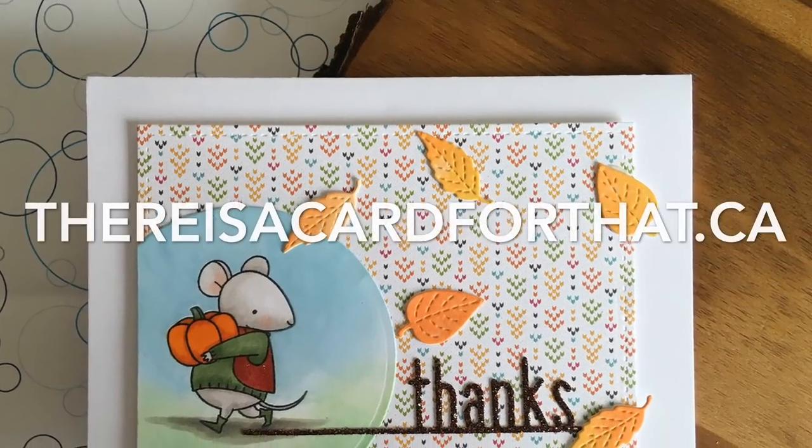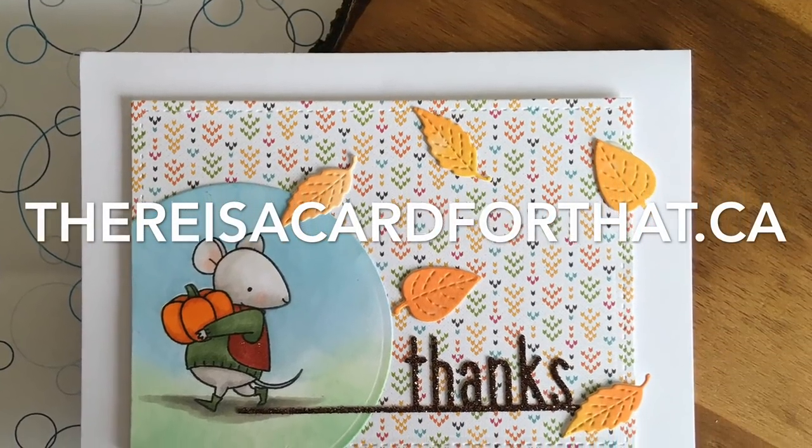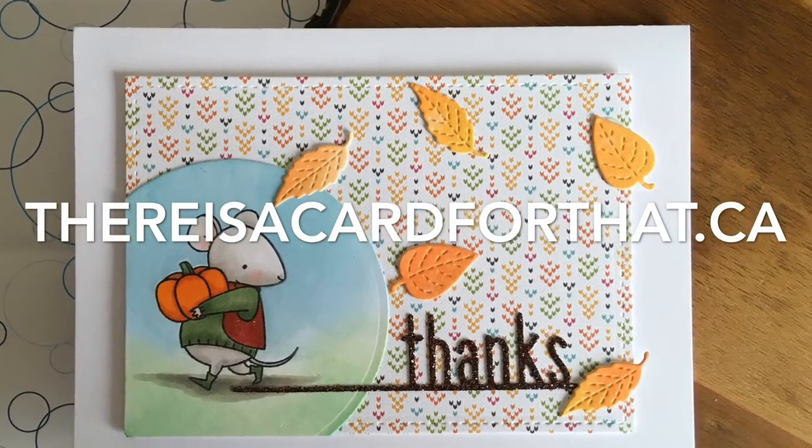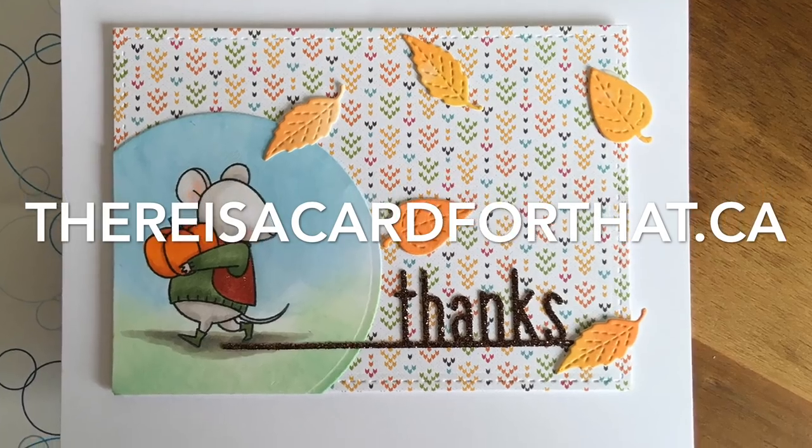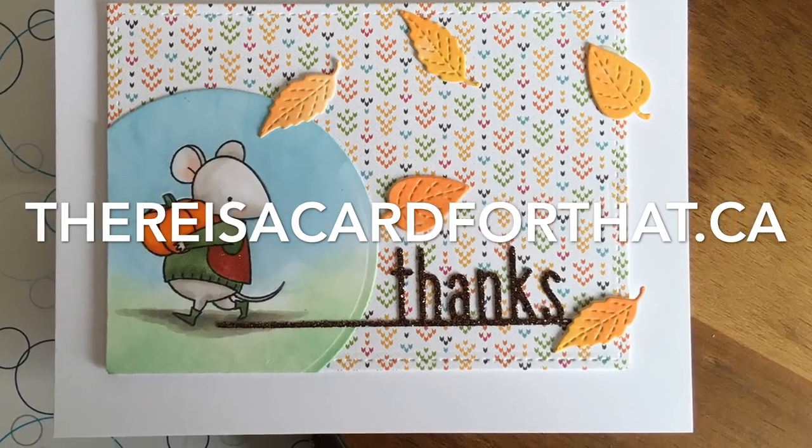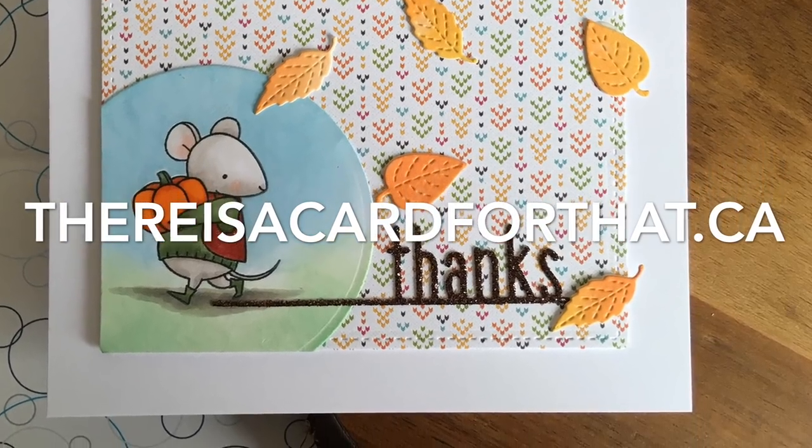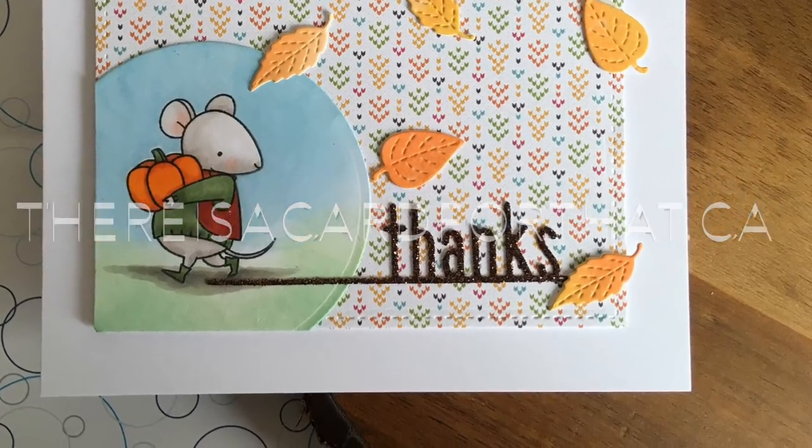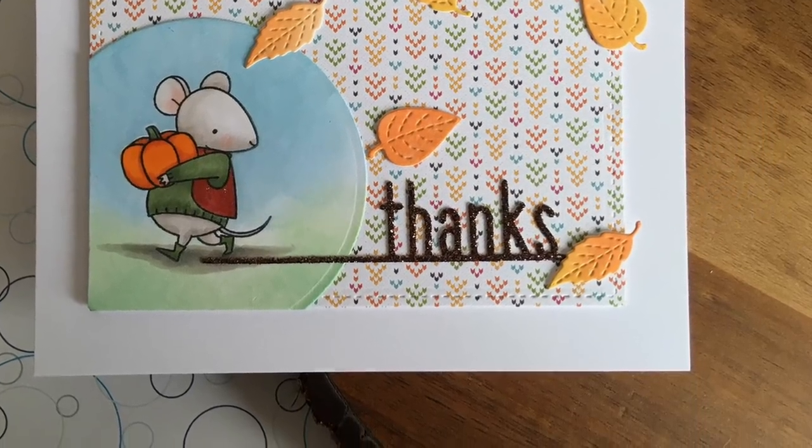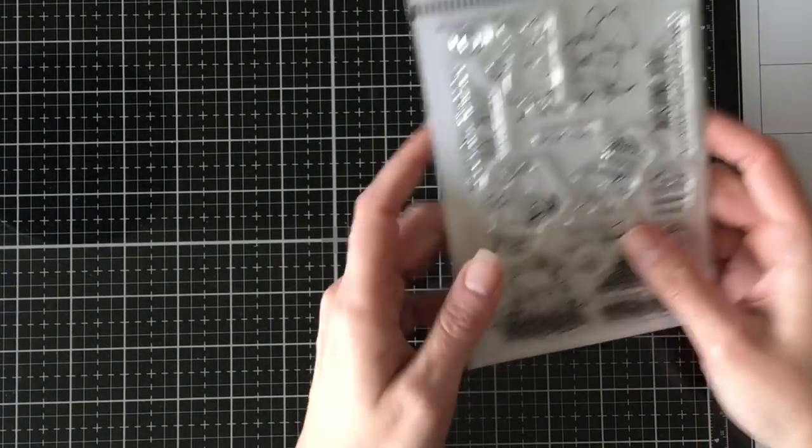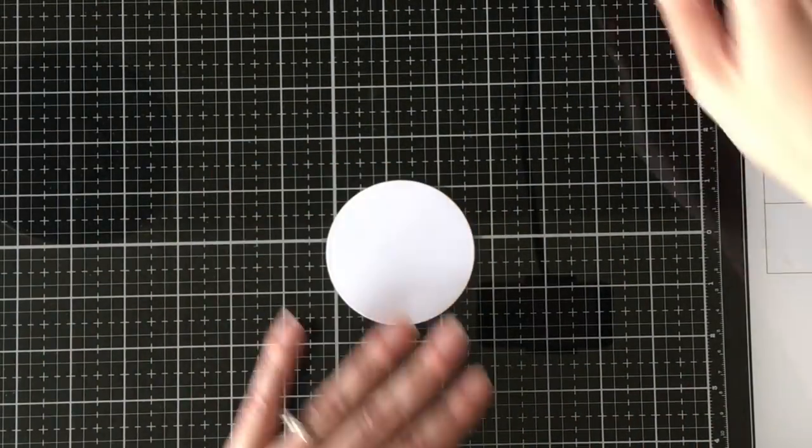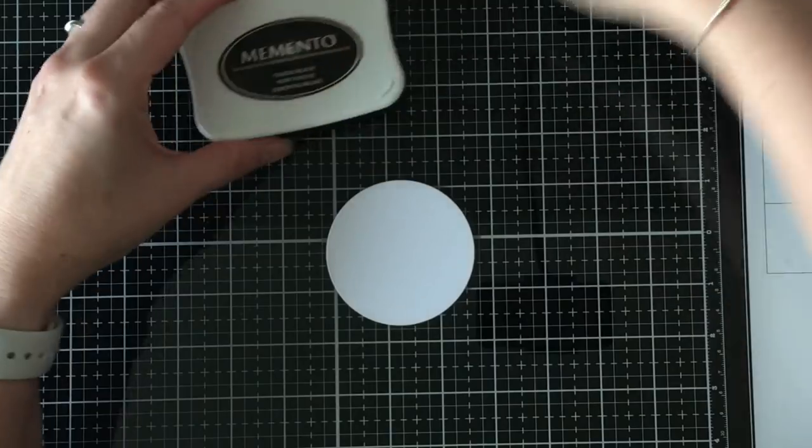Hello everyone, it's Trina here from thereisacardforthat.ca and today I'm going to be making this cute little thanks card because it's almost Thanksgiving here in Canada, like in a week, and I've done no cards, but that really shouldn't surprise anyone.